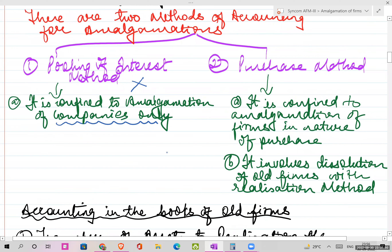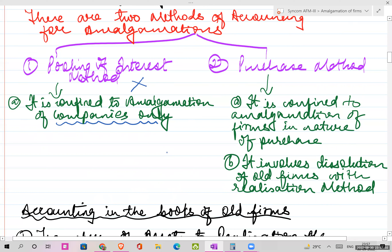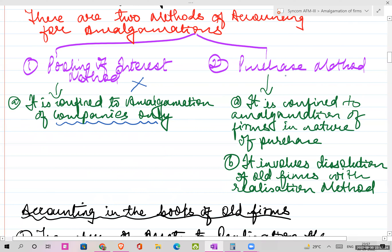The purchase method deals with amalgamation of firms - say AB and CD. Because of the purchase method, old forms have to be first dissolved under the realization method. So it involves dissolution of old forms with the realization method. The old forms concept arises because of the purchase method.